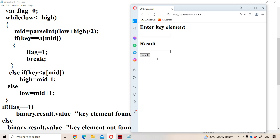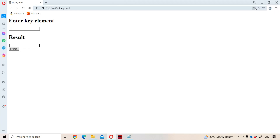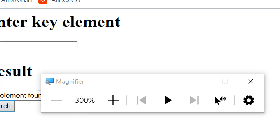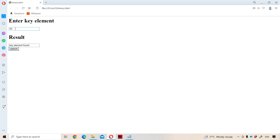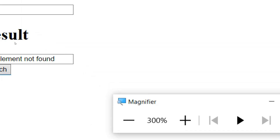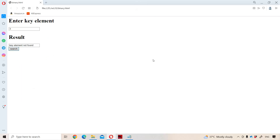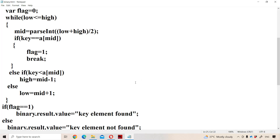Now let us run the program. Let the key element be 30. Click on the search button. We got the output 'key element is found' because 30 is present in the array. Now let us enter 3. Since 3 is not present in the array, we got the output 'key element is not found'. In this way, we can search whether an element is present in the array or not using binary search in JavaScript.